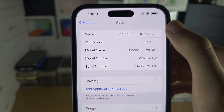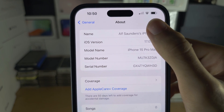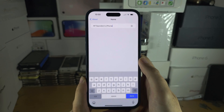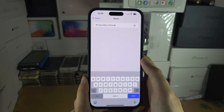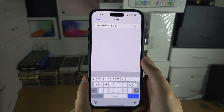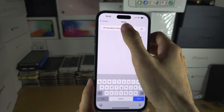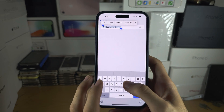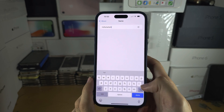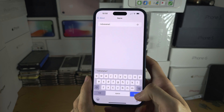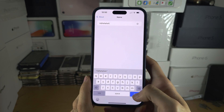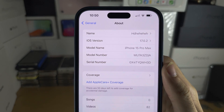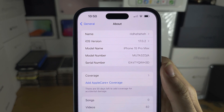Where you see your name, this will change your Bluetooth name, your AirDrop name, and even your hotspot name. So for AirDrop, set this to whatever you would like, tap Done, and now your AirDrop name will be changed.